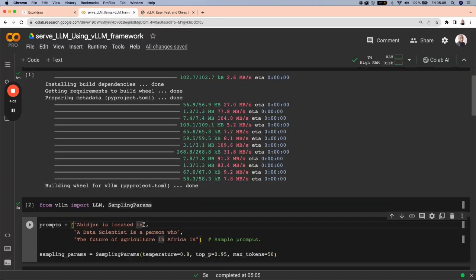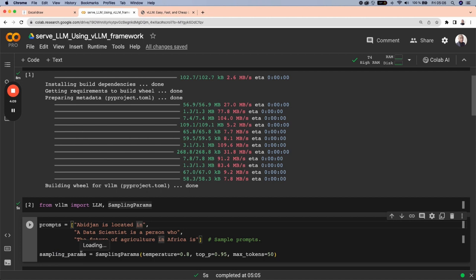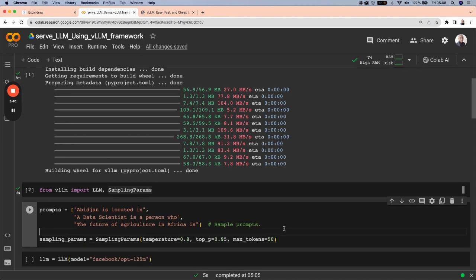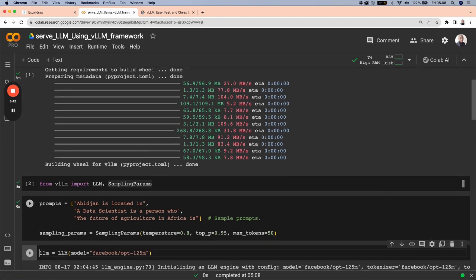And these three missing pieces of information is going to be filled by the large language model. And before running the batch inference, we can also specify some sampling parameters. First, we give the temperature of 0.8 and the top probability of 0.95 and maximum tokens of 50. And let's run this.